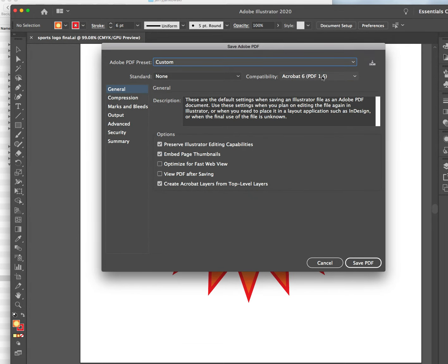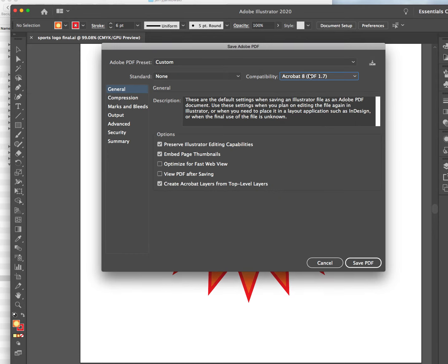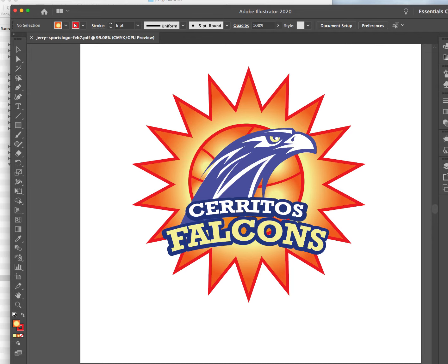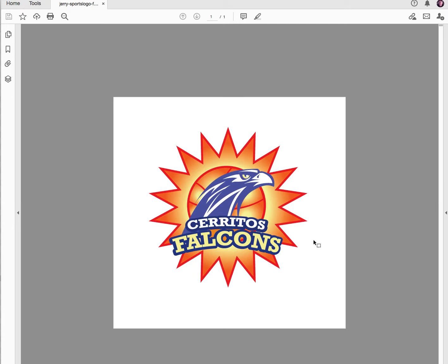One more — Acrobat 8, most recent. We don't have to do marks and bleeds because we're not going to print — this is just a send-in for a grade, a logo. And there it is — command minus so you can see. No crop marks, it's just a really nice, nice color.